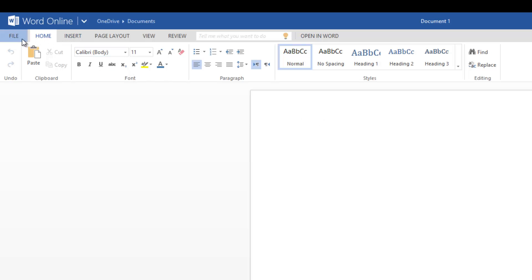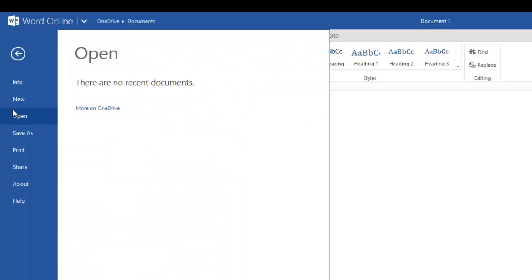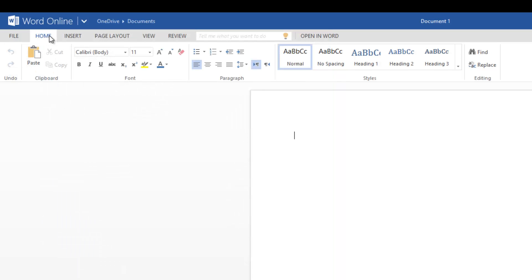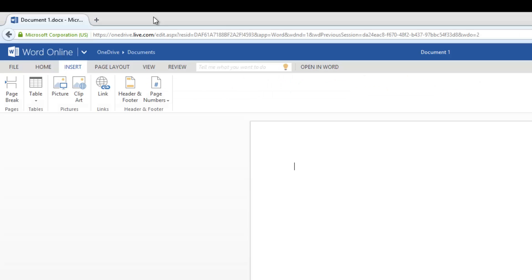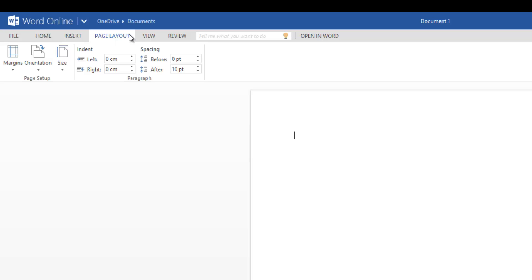pretty similar. You have the File tab where you can save the document, share it, print it, etc. Then you have the Home tab with all the formatting options, then the Insert tab for pictures, tables, etc.